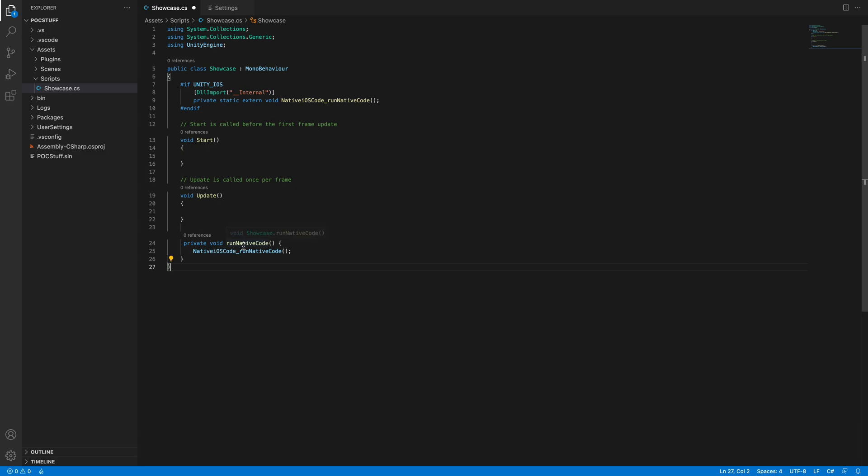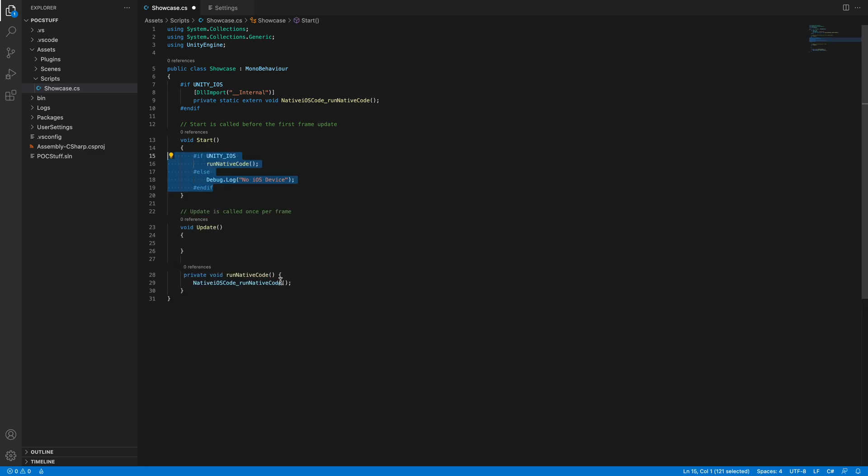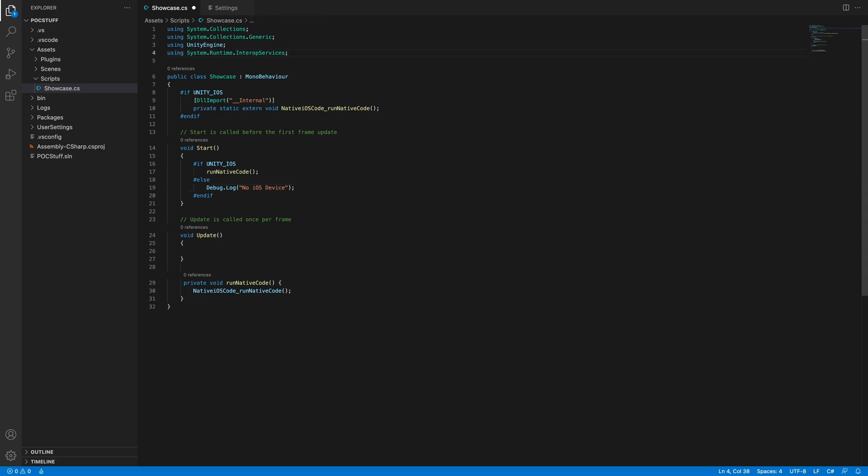And then in the start method we will check if UNITY_IOS run native code. If not, we will call Debug.Log no iOS device. And now we have to use System.Runtime.InteropServices.